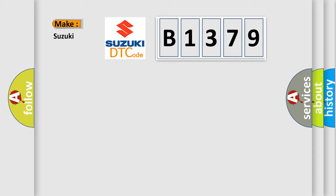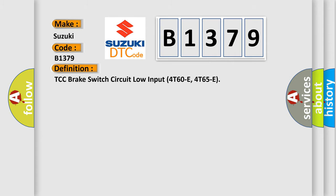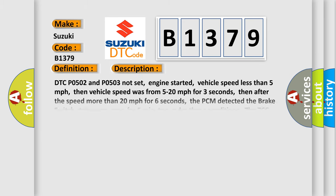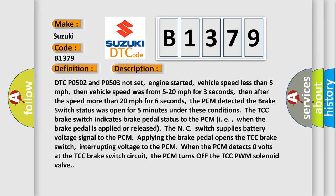So, what does the diagnostic trouble code B1379 interpret specifically for Suzuki car manufacturers? The basic definition is TCC brake switch circuit low input 4T60E, 4T65E. And now this is a short description of this DTC code.